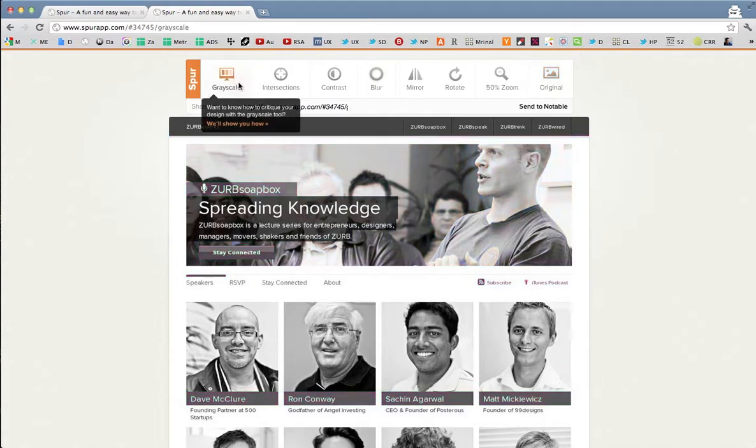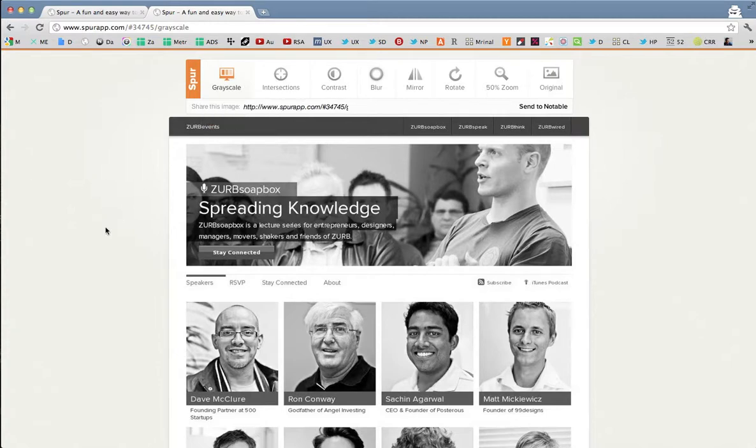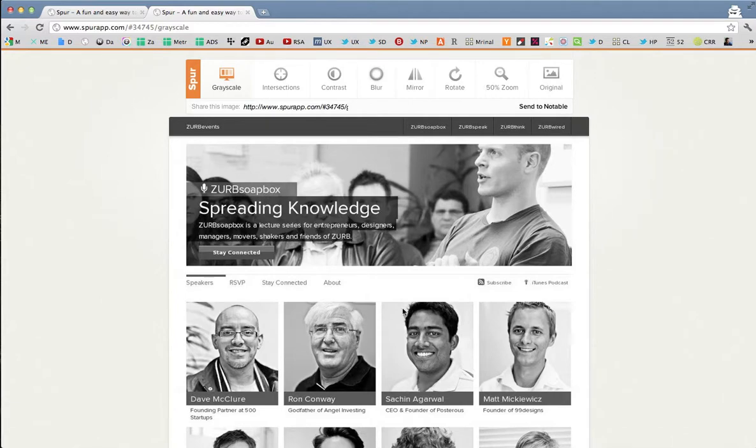The grayscale tool is the first one here that I want to show you. This tool is all about what happens when you take out the color. Do the areas of focus, contrast still hold up? Right here you can see Stay Connected disappeared. But you can see down below here that these speakers, the pictures here are working very nicely, still jumping out at you with this image up on top.